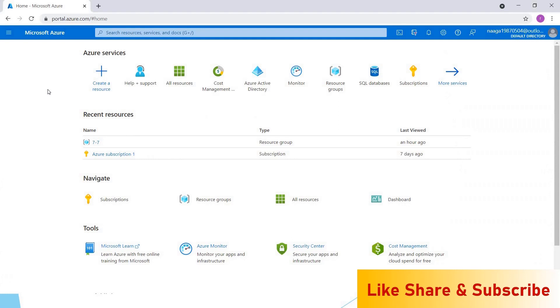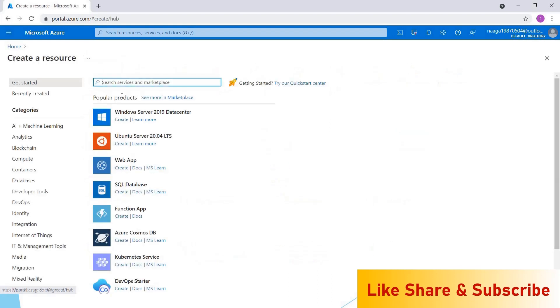To create a storage account, we have to go to portal.azure.com. If you don't have an account with Azure, you can create one for free. Click on create a resource and search for storage account.